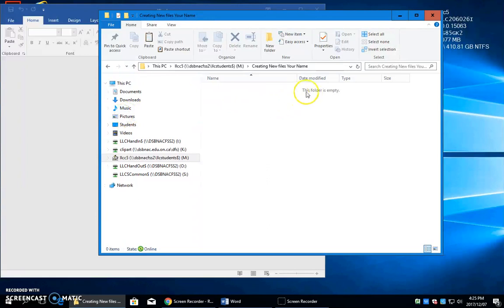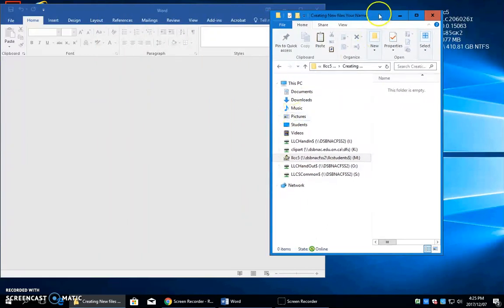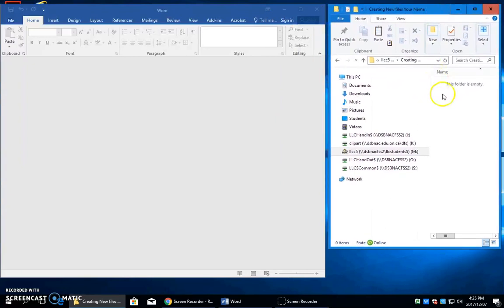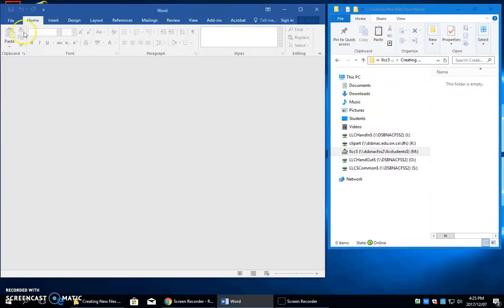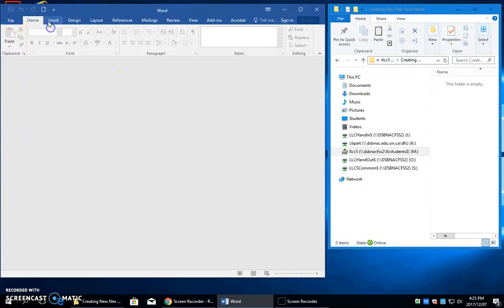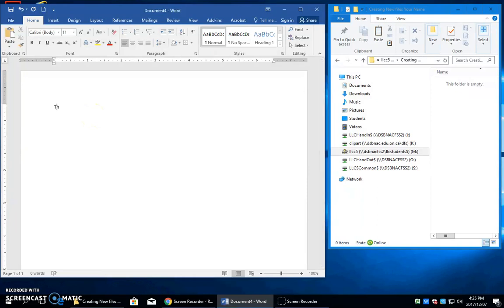Right now, this folder is empty. We don't have any files in it. So I'm just going to move it over here. Pretend that this is my right monitor. Now over here, I'm going to start a new blank file and I'm going to type the first sentence.